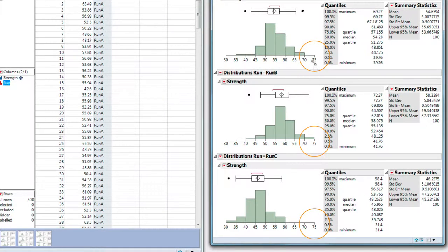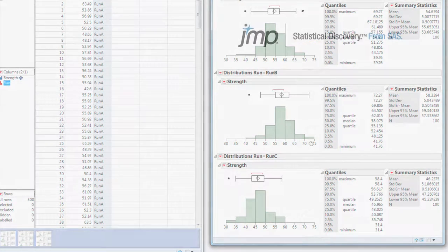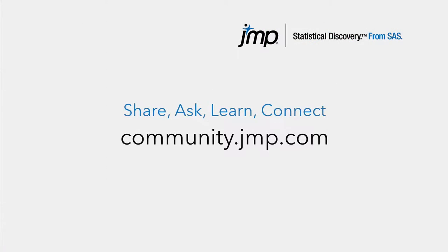And there we go. They're all scaled exactly the same. Use some sample data to try this for yourself and keep enjoying using JMP.